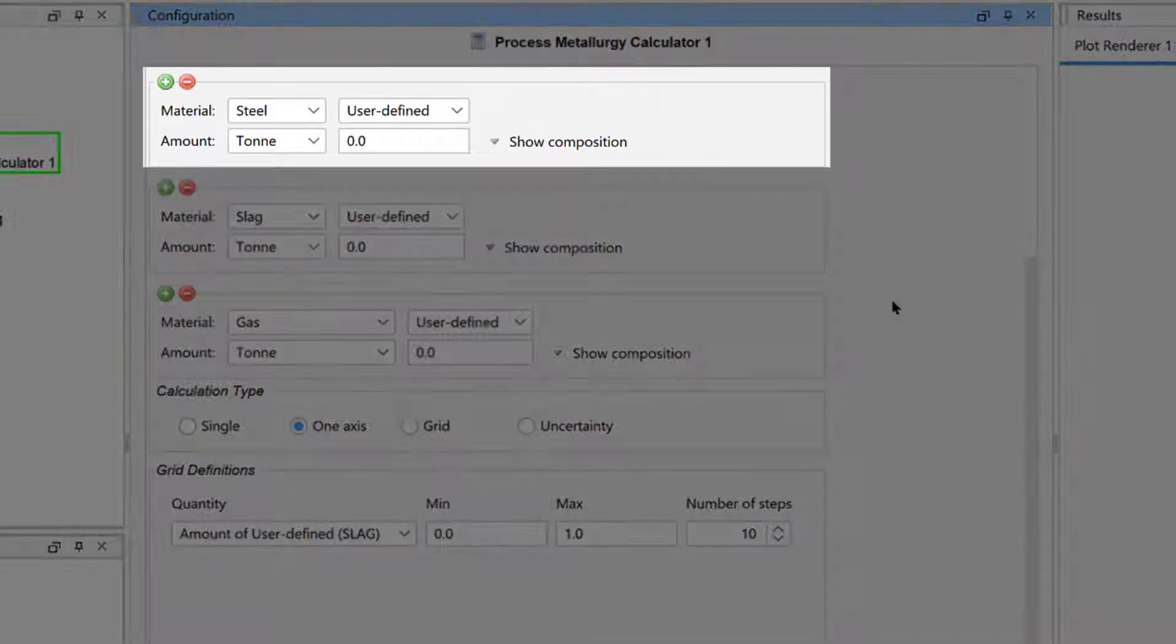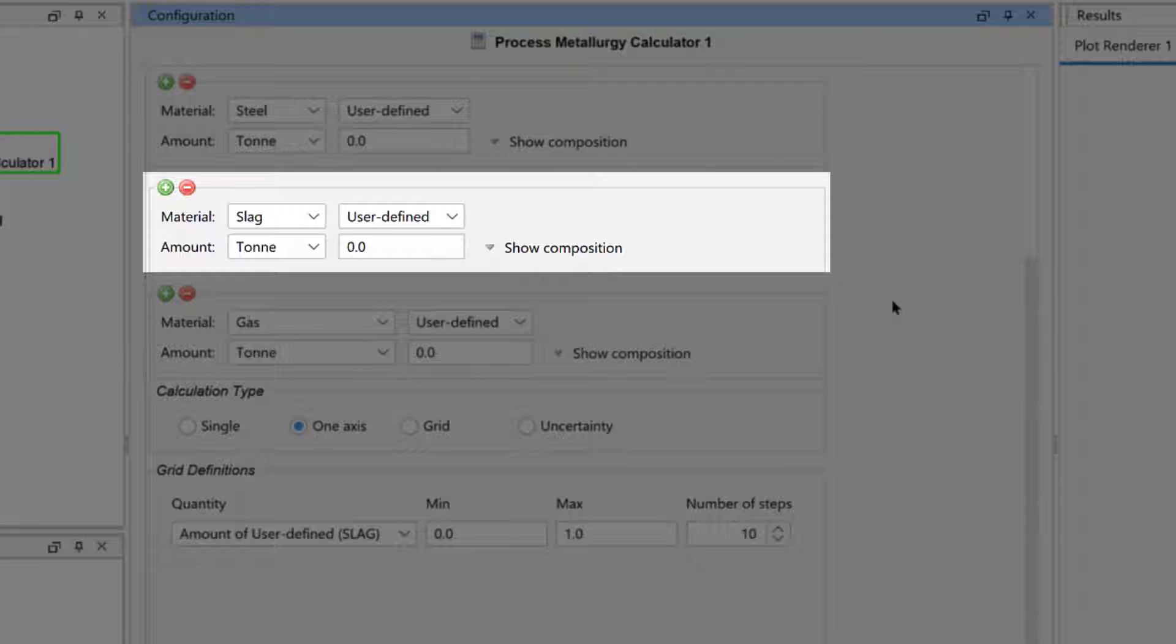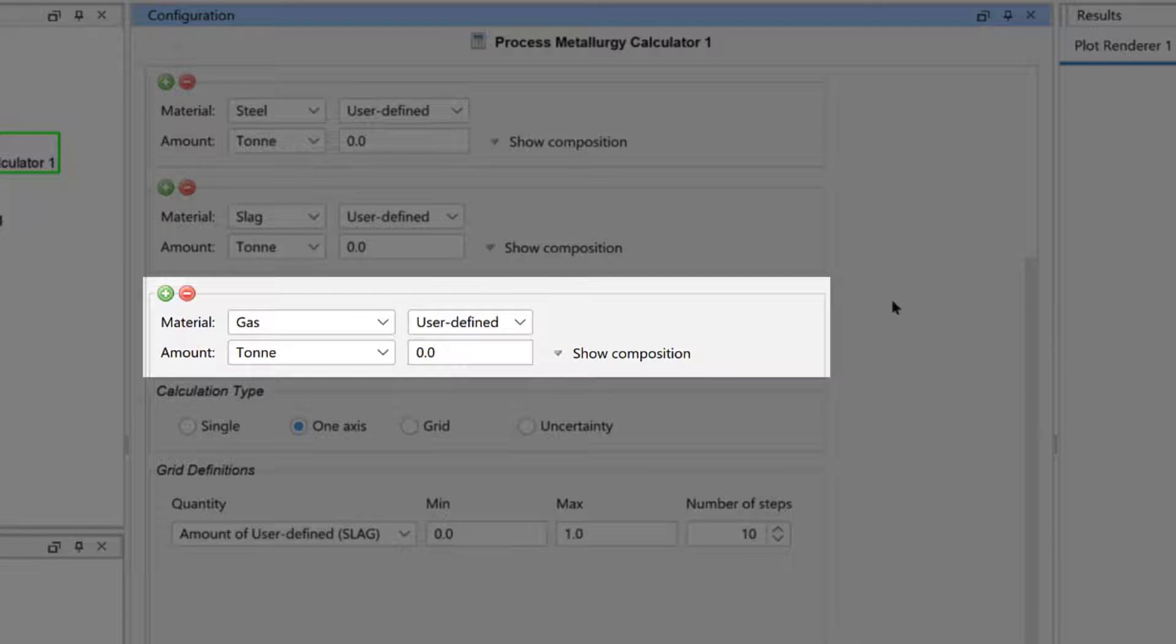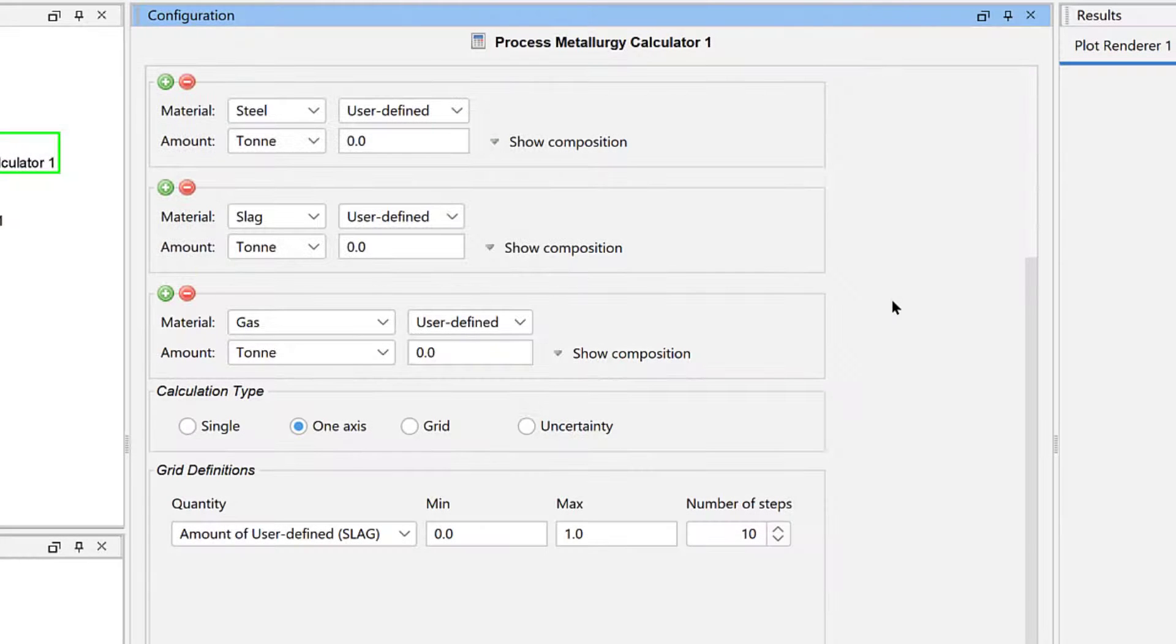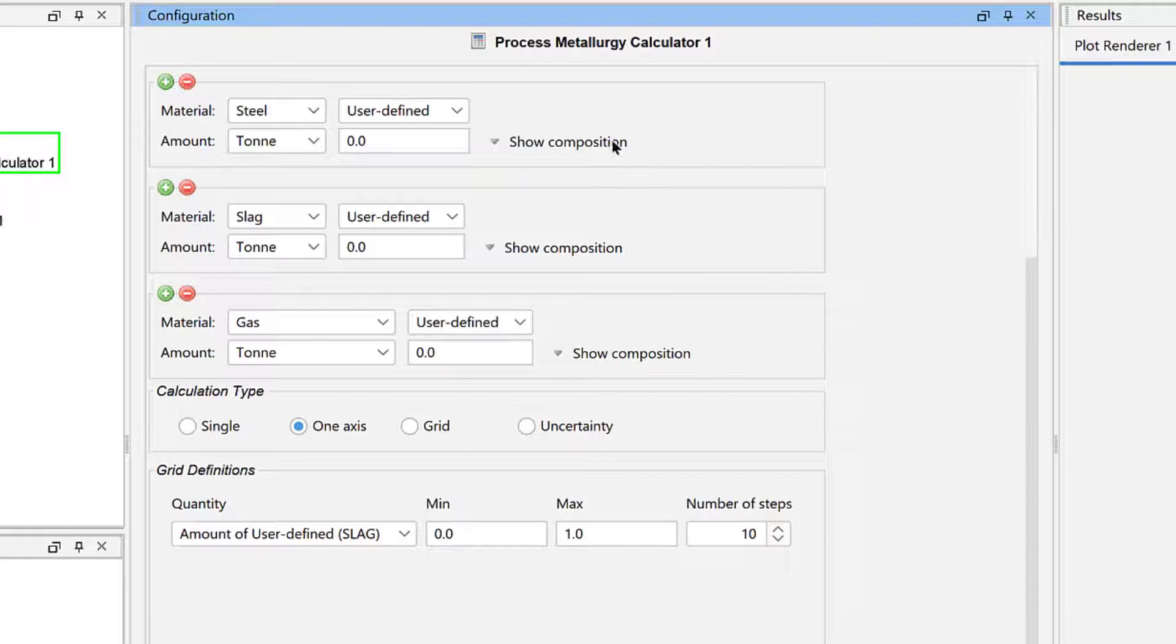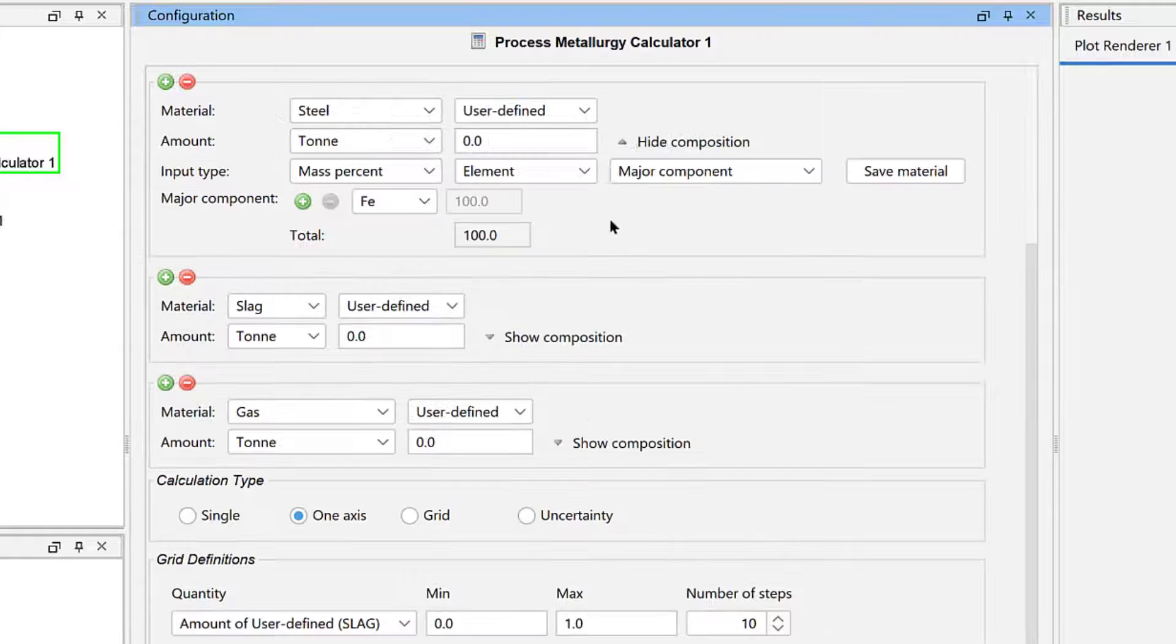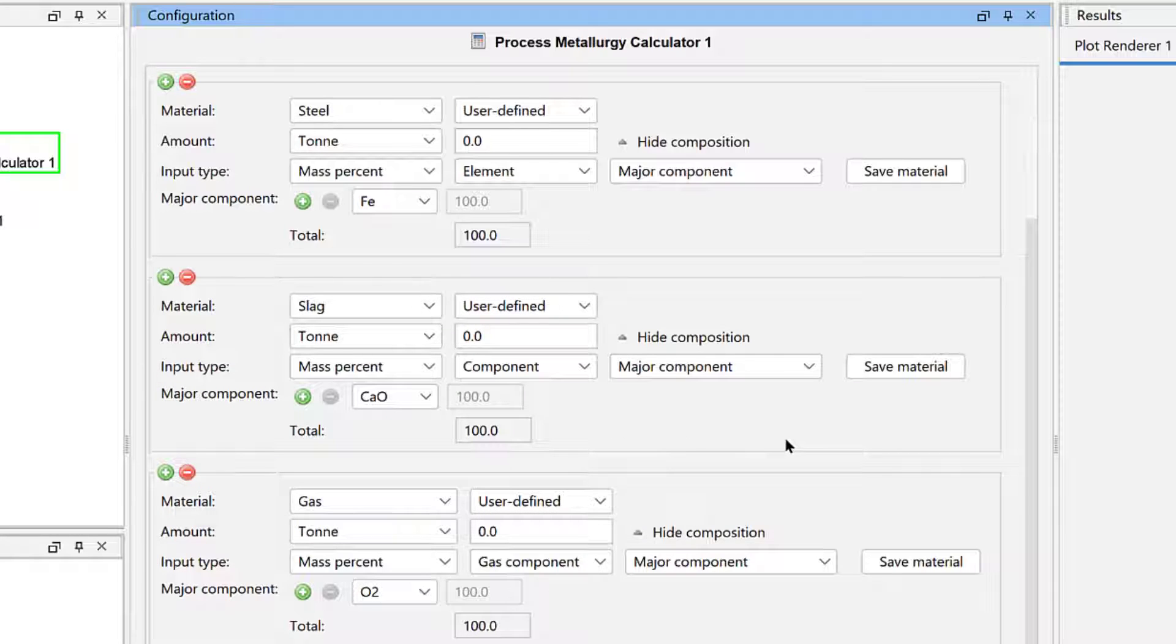One group for steel, one group for slag, and one group for gas. Each group offers different default input types that are relevant to that material group, which we can see if we click Show Composition next to each of the materials.